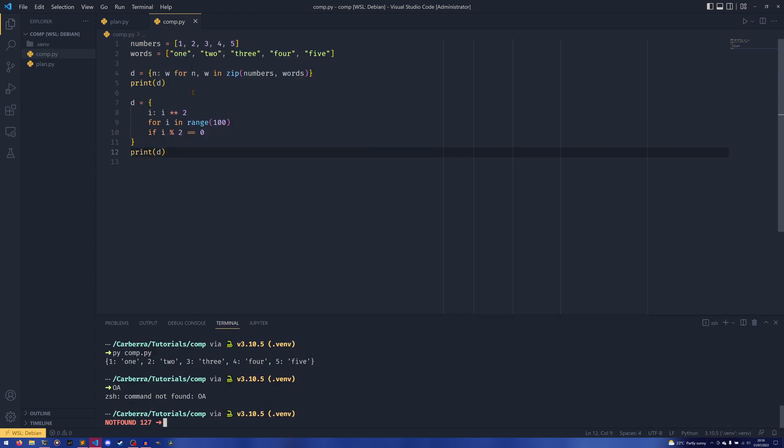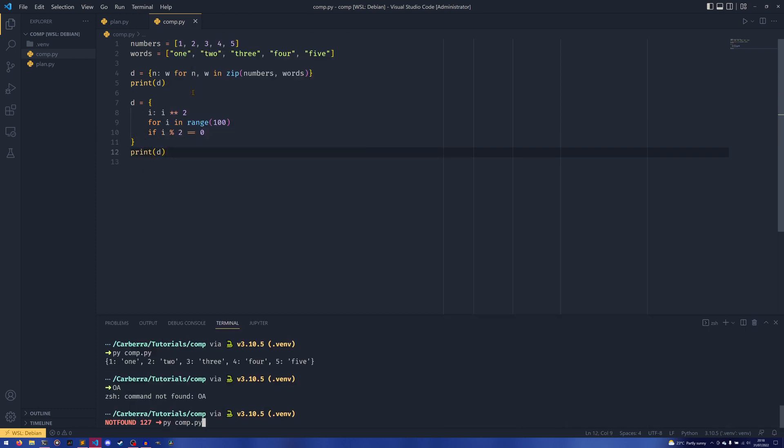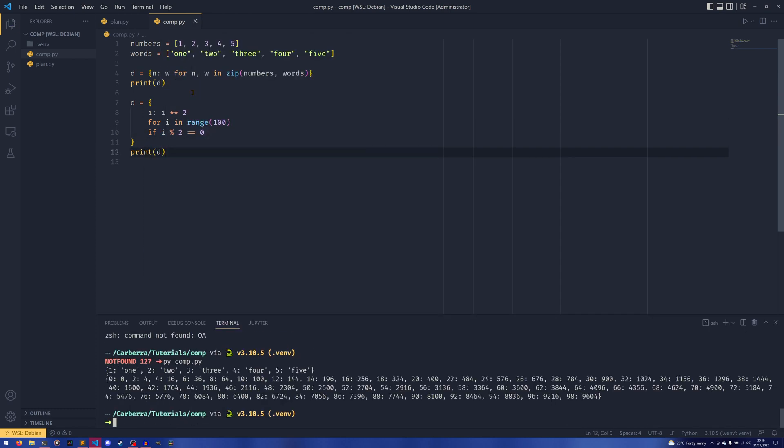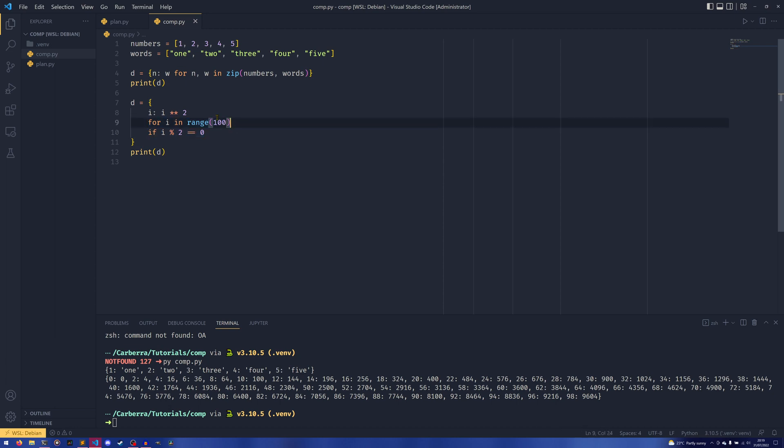As you can see, we have 0:0, 2:4, 4:16, 6:36. We have our if condition here, we have our loop here, and we have our key-value mapping up here. In a sense, it's not actually too much different from list or set comprehension - you just need to actually use the dictionary syntax for it to register as a dictionary.